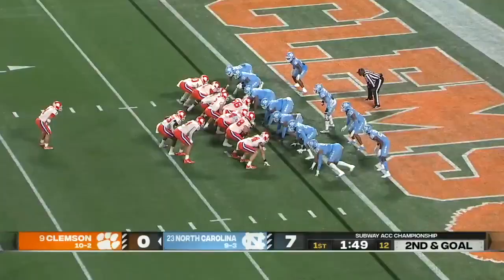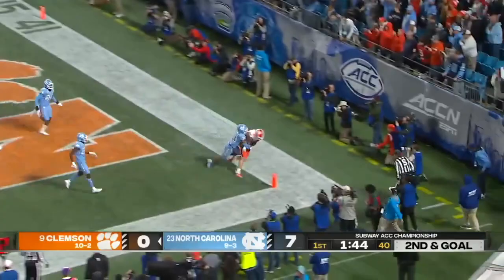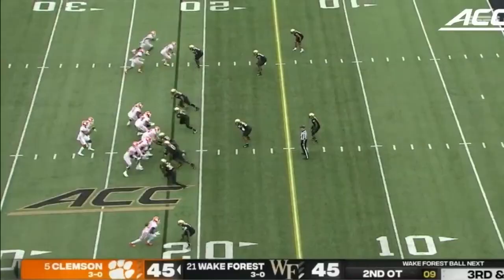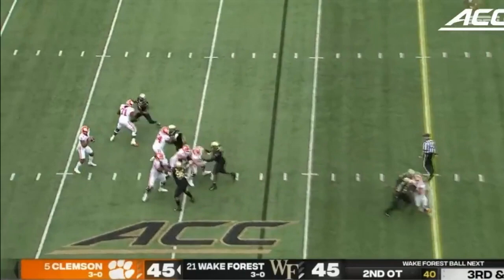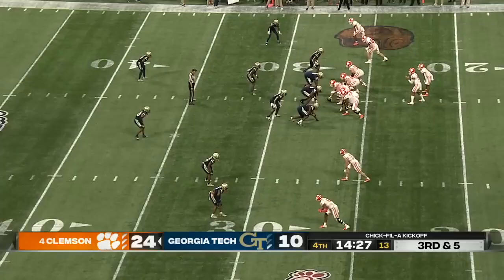With Klubnik under center. Play fake. Allen is wide open! Touchdown! Faked it to Shipley. He throws to the end zone — caught! Davis Allen!